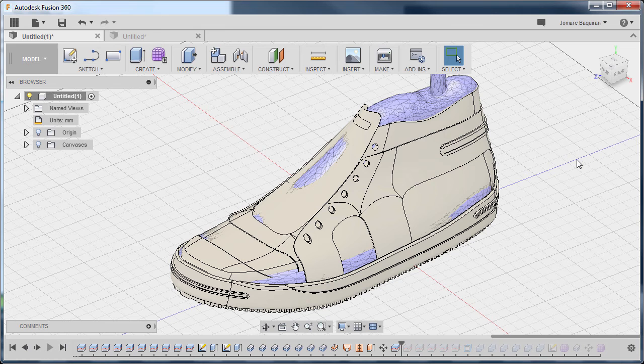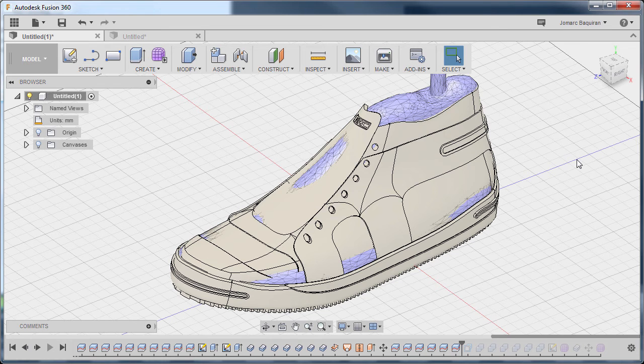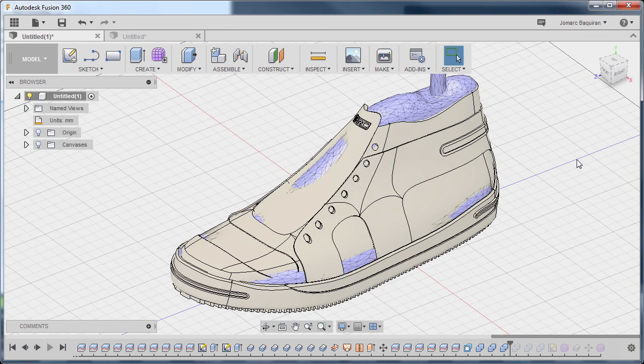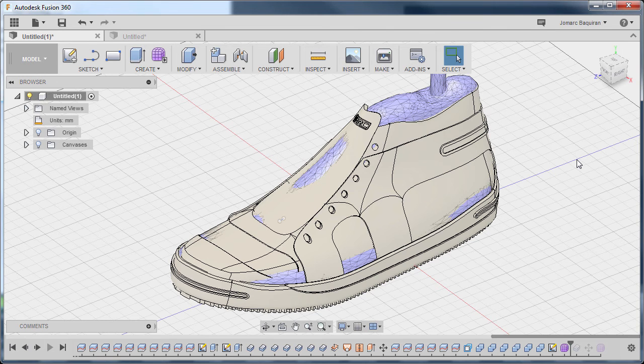And yes I will show you how to create the shoe stitches in my upcoming Fusion 360 course titled Fusion 360 Wearable Product Design.